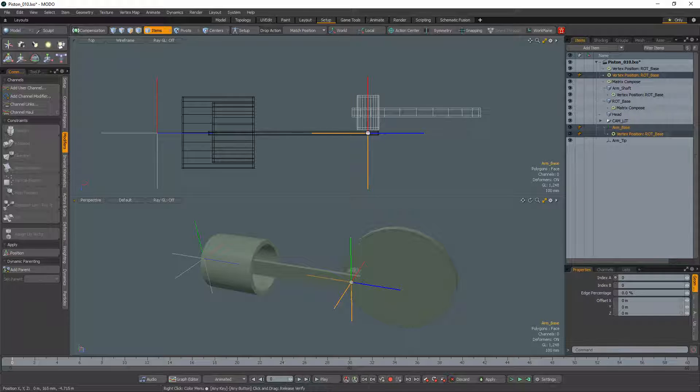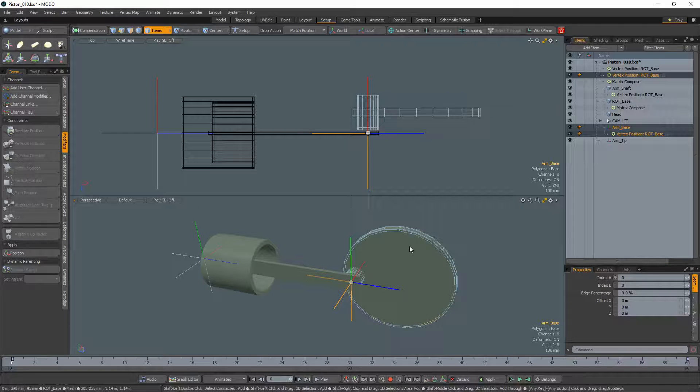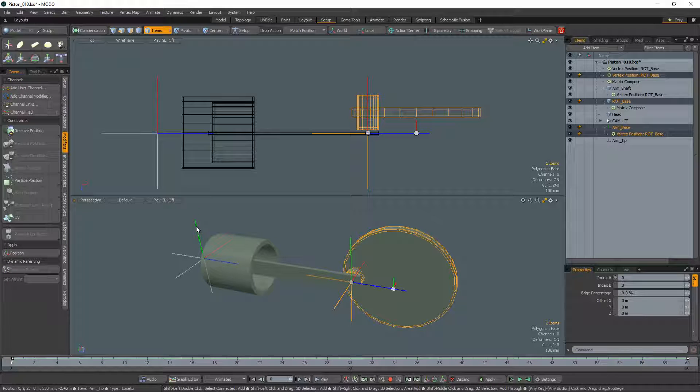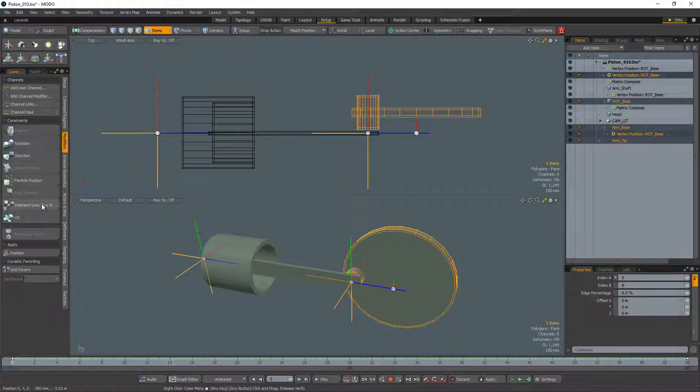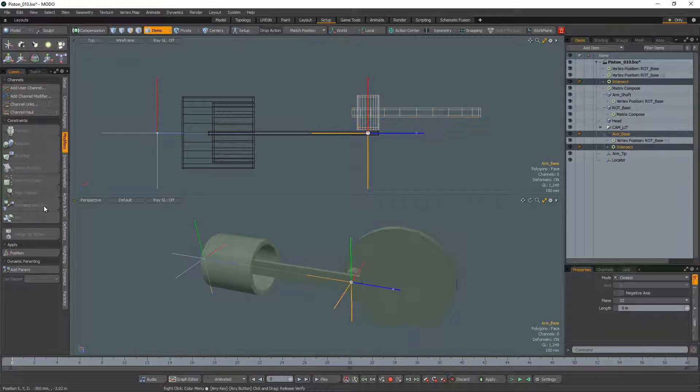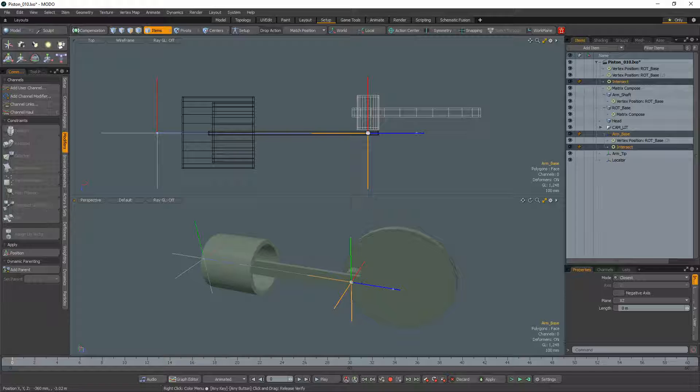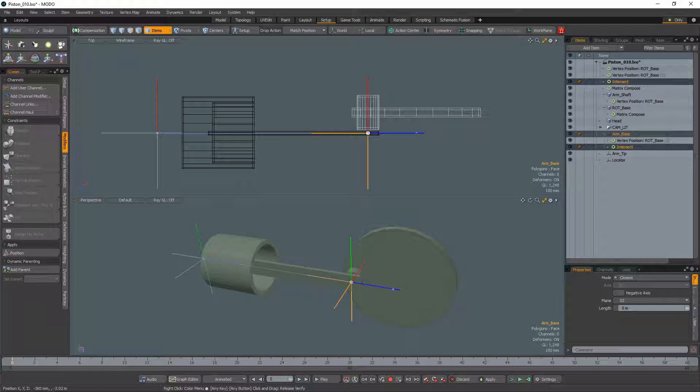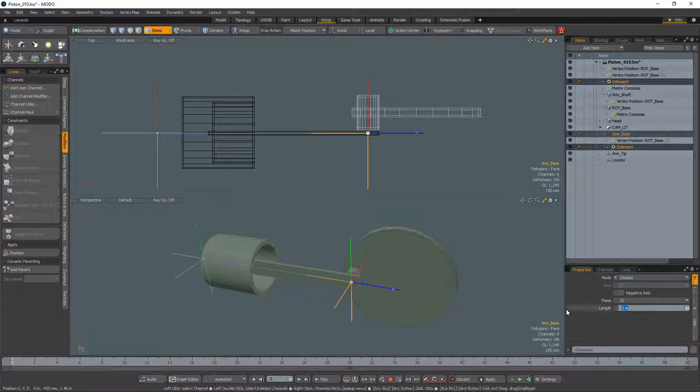With the base locator still selected, add the base mesh and the top locator to your selection and then add an intersect line two items constraint. We'll want to offset this new locator using the length option in the properties panel.